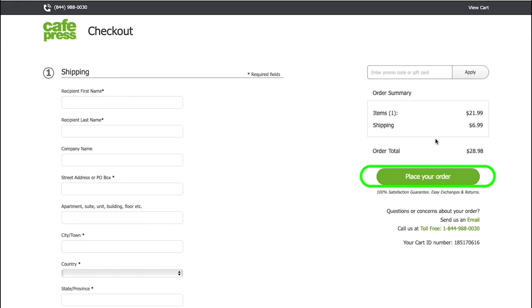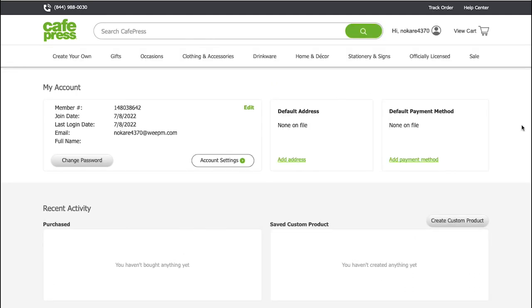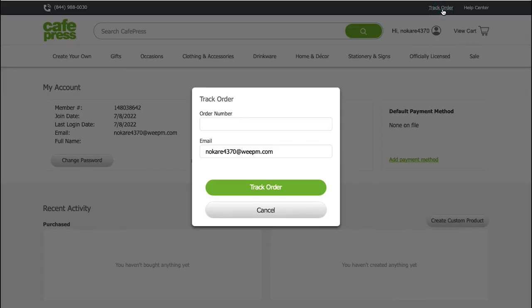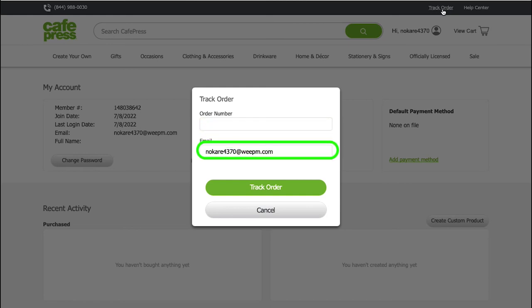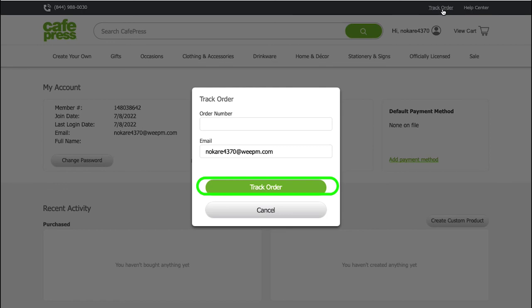You will be taken to the payment gateway page. After successfully making the payment, you will receive the order number in your registered email. To track your order, go to your dashboard and click on track order in the top right corner. Enter the order number and the registered email address, then click on track order and you will get information about your order status.